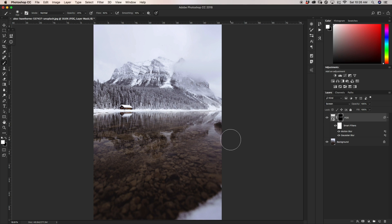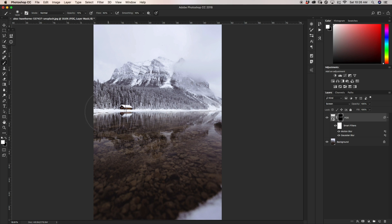For the final pass, I'm going to make my brush about two times larger again and bring my opacity down a little bit to about 15%. Now I'm just going to do a broad and general fog pass over the area.